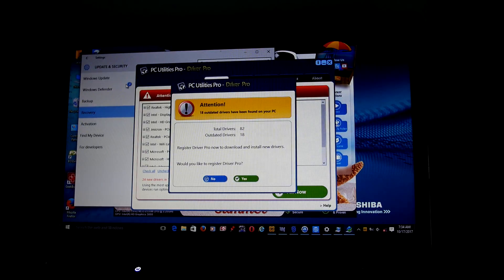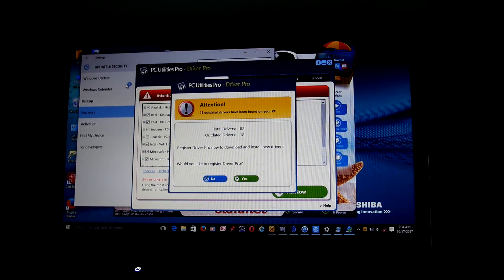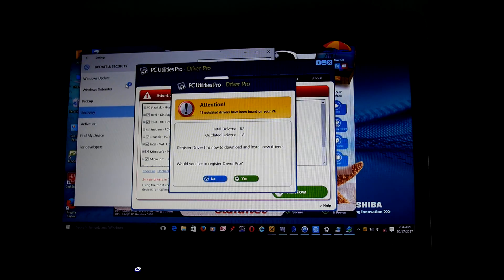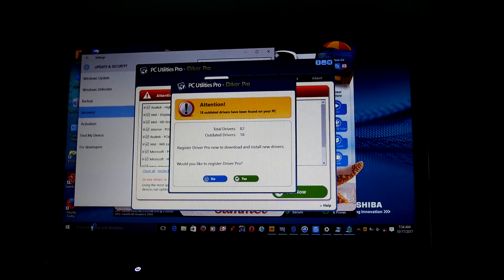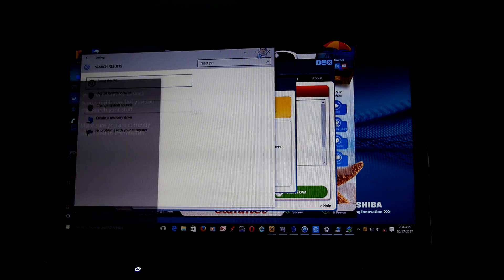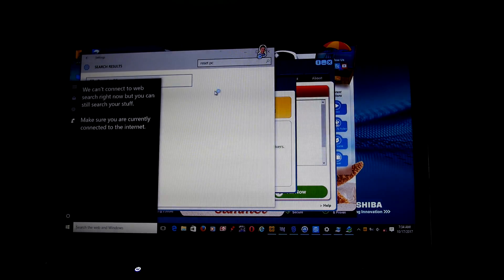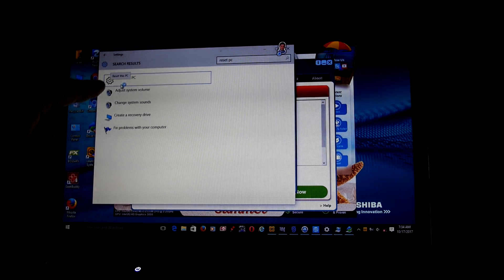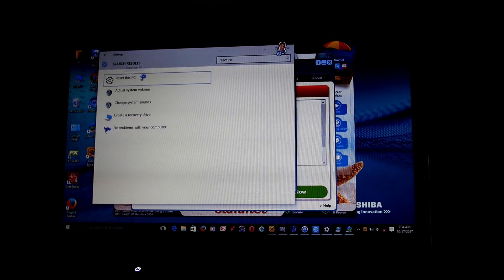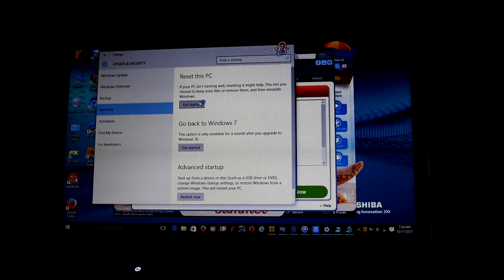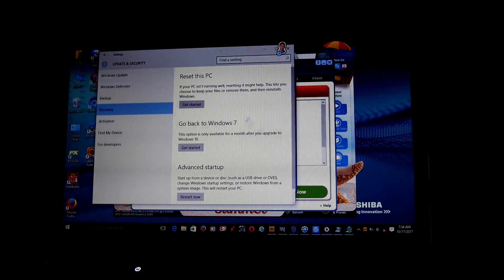The easiest way to get to it - it took me a while on this laptop - was to go to search and search for 'reset PC'. Then you have this icon here, 'reset this PC'. This brings you to this screen here.